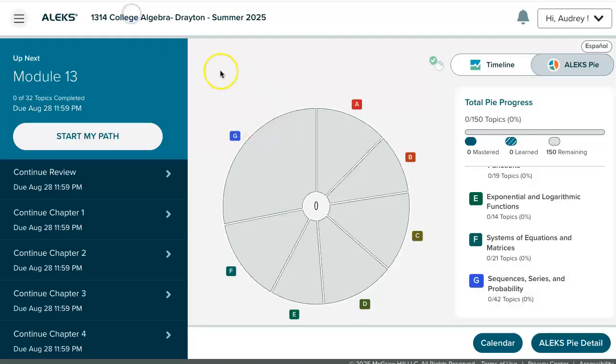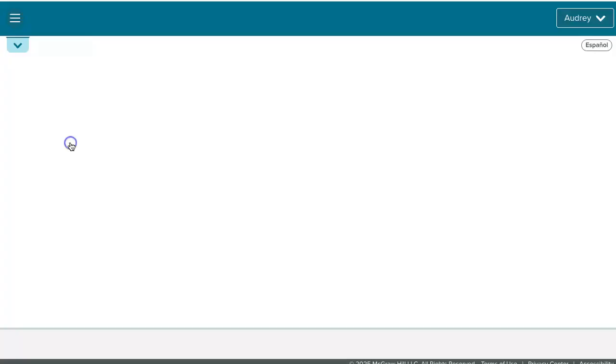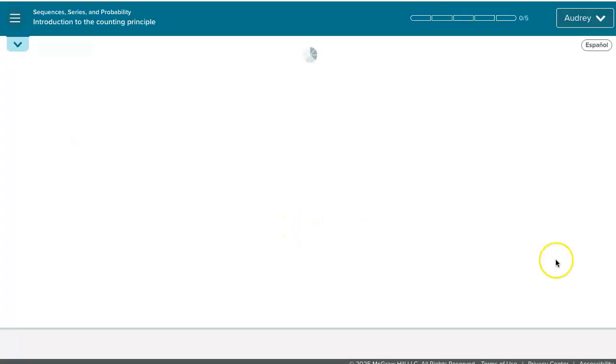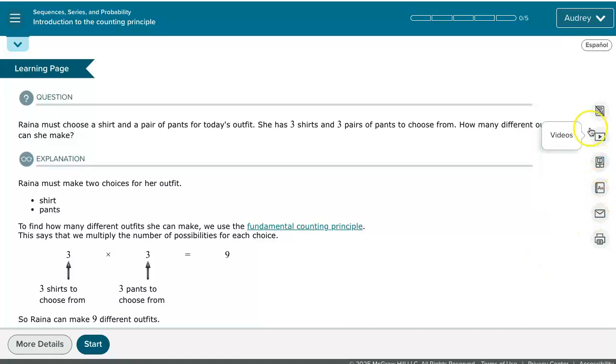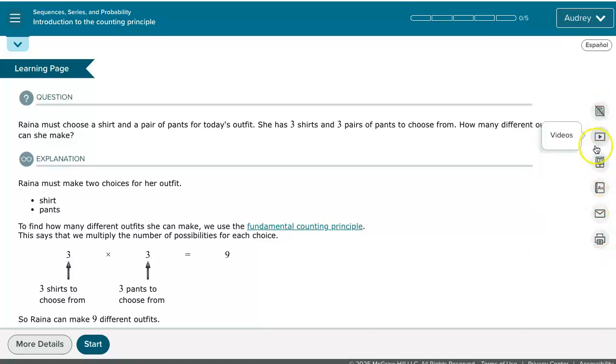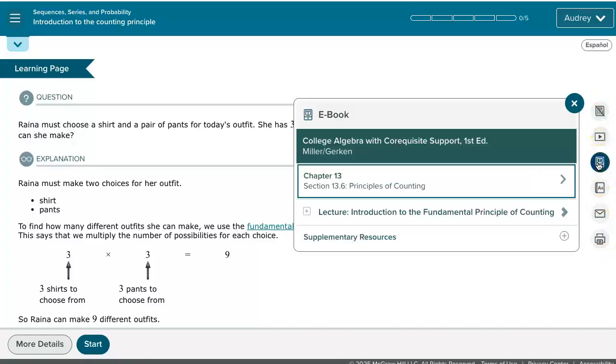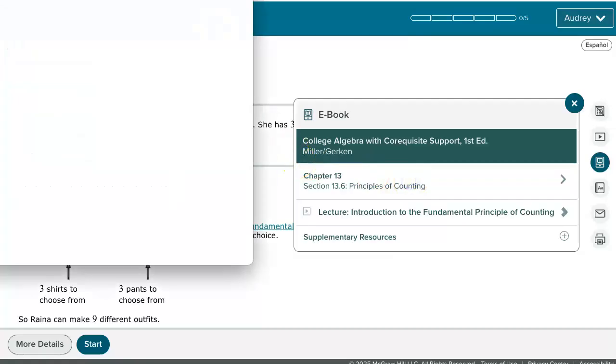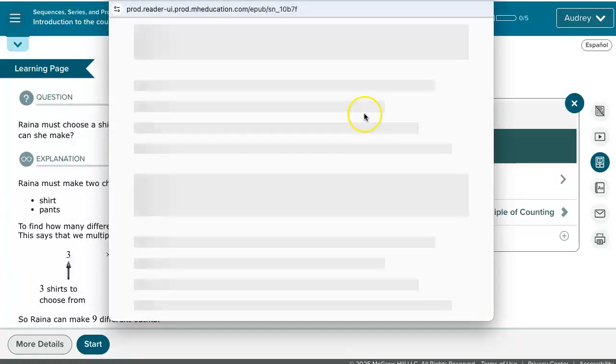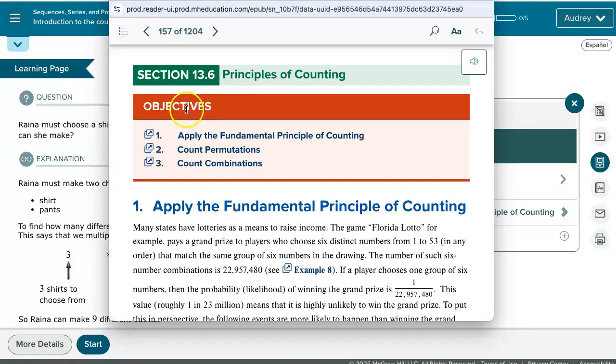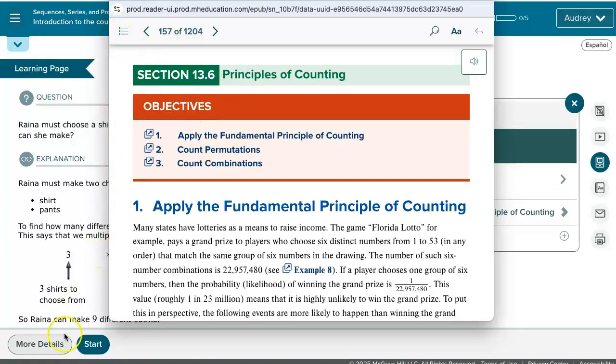Instead of opening the overall eBook link, we also offer the eBook link from within the questions in Alex themselves. So whether you're working on a module or you're working on a non-adaptive assignment that your instructor has allowed the eBook for, you'll see the eBook link on the right-hand side in the resources. On this eBook link, you'll see the particular chapter and section that this question was pulled from to make it really easy for you to jump right to that section of the textbook instead of trying to navigate around and find it.